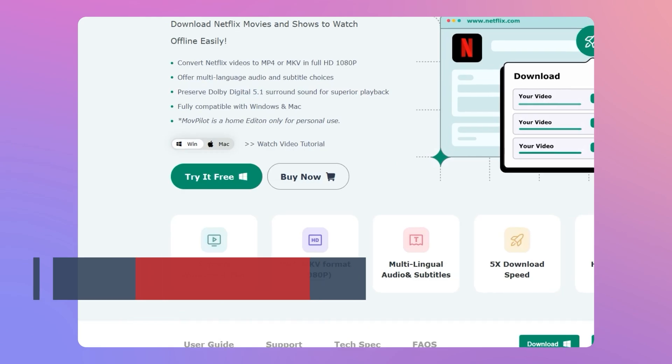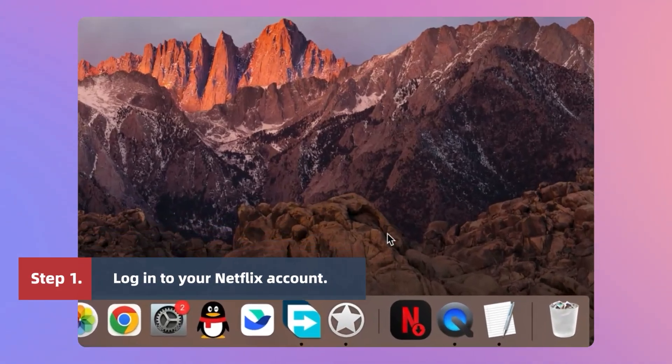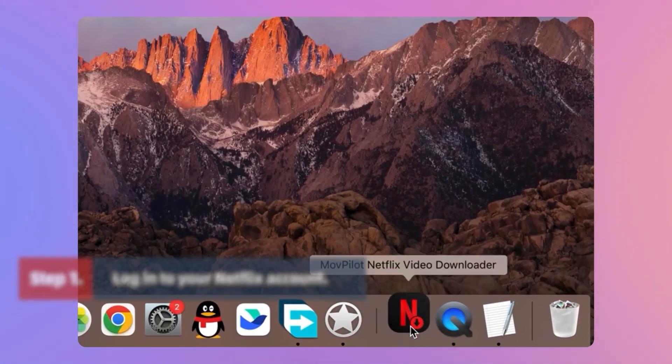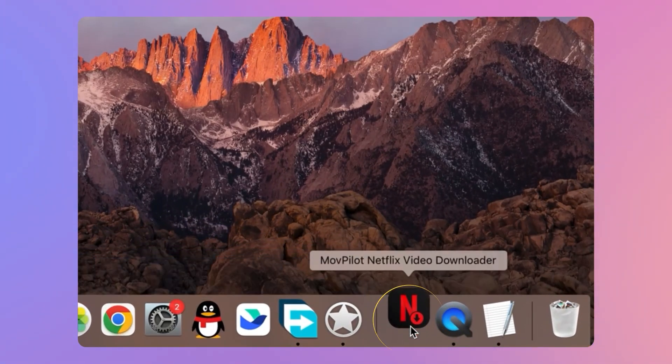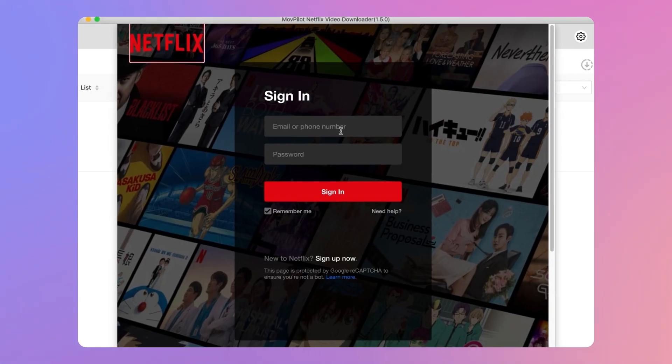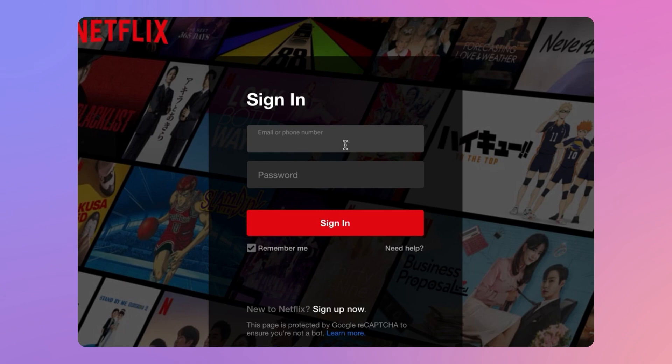Download, install, and launch MovePilot Netflix Video Downloader on your Mac. Then log in to your Netflix account.